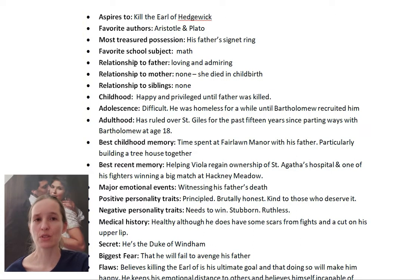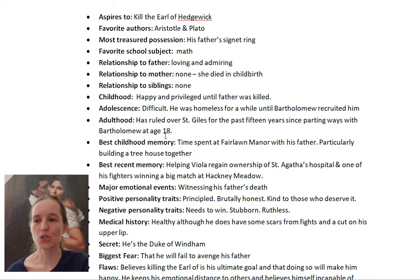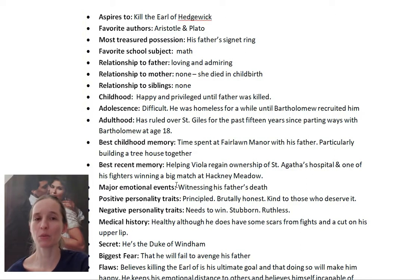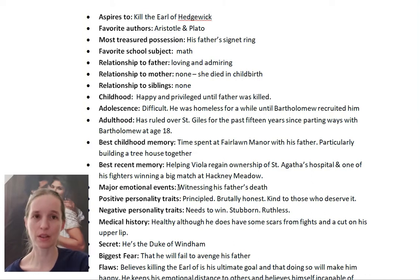What is your character's relationship to their father, their mother, and their siblings? What was their childhood like, their adolescence, and their adulthood so far up until the point in the story? What is their best childhood memory and best recent memory? What are the major emotional events in their life — what has influenced them most, what has pained them most or made them extremely happy? In Carlton's case, the defining emotional event is witnessing his father's murder.